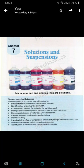A solution is a mixture of two components — solvent and solute — totally mixed. Both particles are not completely separate; we cannot see them as different. After that, a suspension is a mixture in which the particles are not completely mixed.